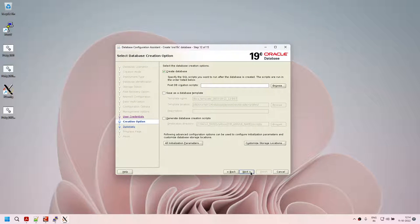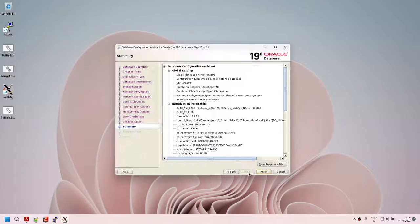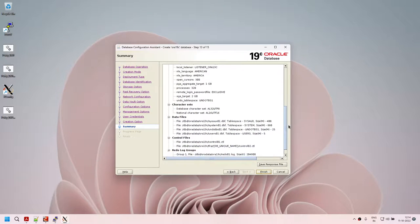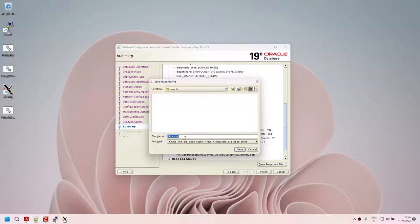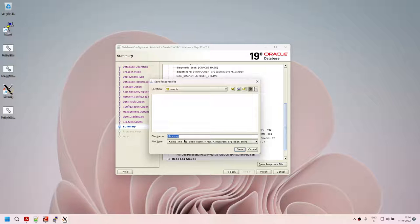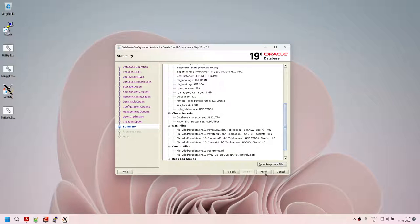Click next — create a database. If you want to change some storage locations or initial parameters, you can do that here. Click on next and it gives us the full summary. If you are happy and everything looks good, you can save the response file. The response file allows you to create your database in silent mode without running the GUI. You can just run the dbca command with the response file. Let's save it and click finish — and right now on my system the database creation has started.